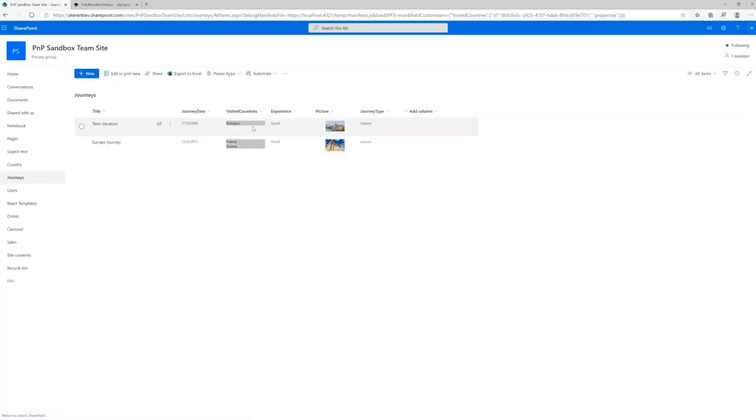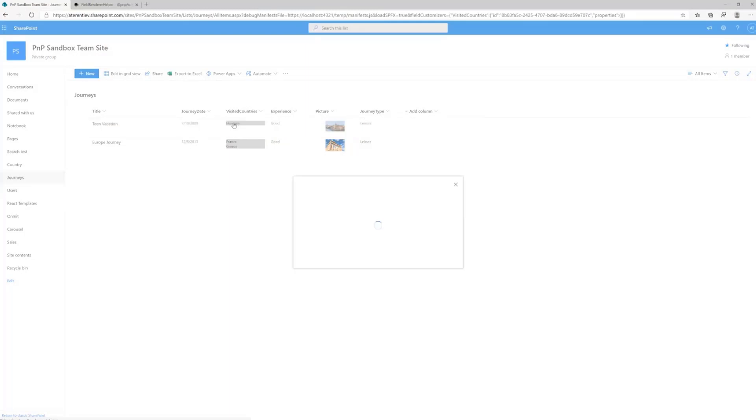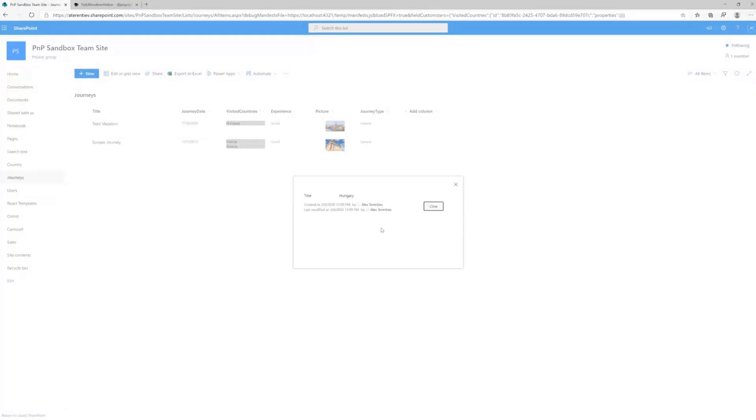And here we go. Again, first of all, the style is applied, but also we still have the functionality as in out-of-the-box behavior. So if I click on the value, you will see the pop-up with the kind of value from the looked up List.